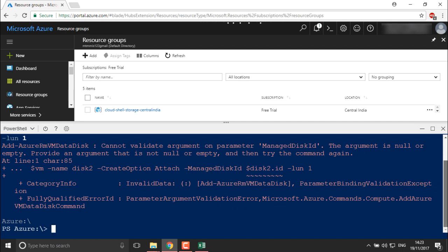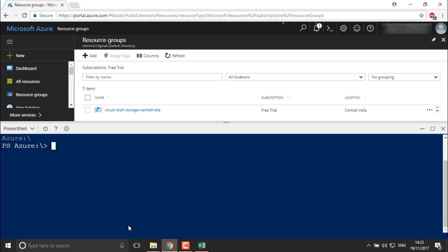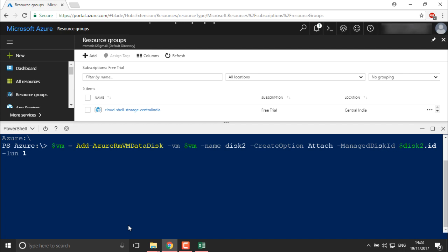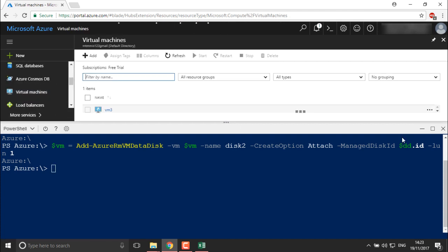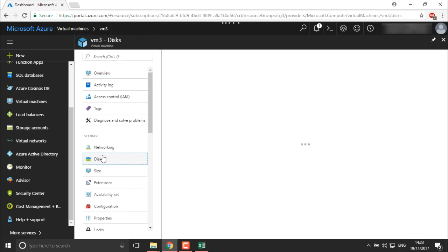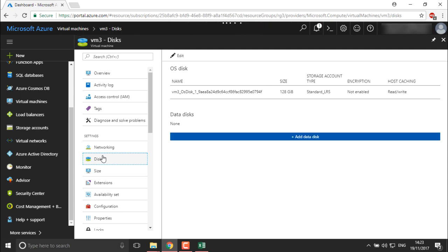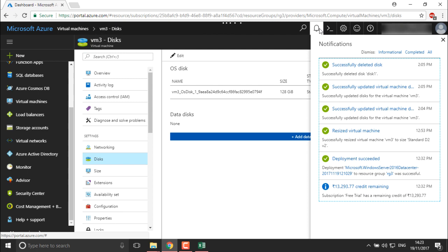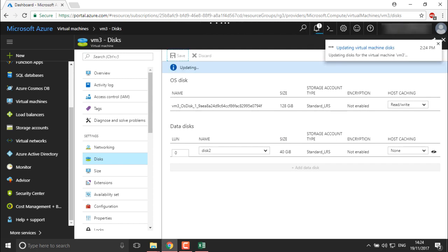It's showing the disk ID — I'll define the data disk variable `$dd` and hit enter. It's been added to the virtual machine. Let's check the portal — I'll minimize and move into the VM3 disks section. It's updating now, and once refreshed we will be able to manage this disk further using PowerShell.